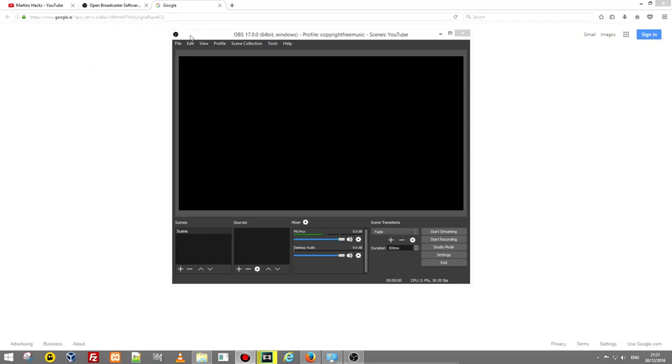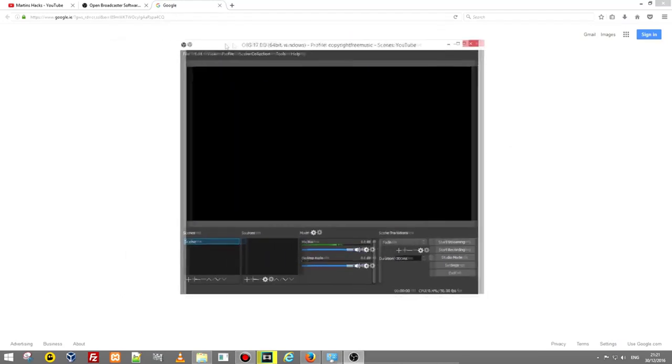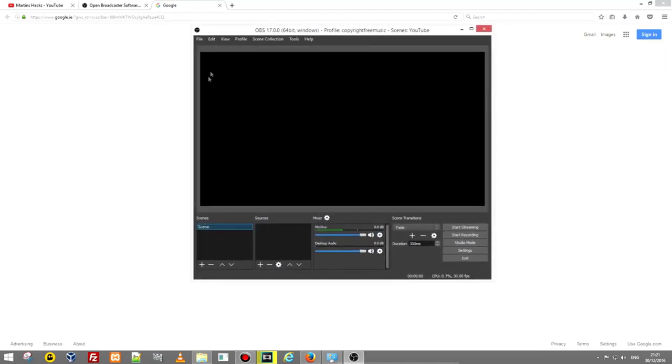In this video I'm going to show you how you can set up OBS studio settings for video recording and for your streaming if you are ever going to stream.